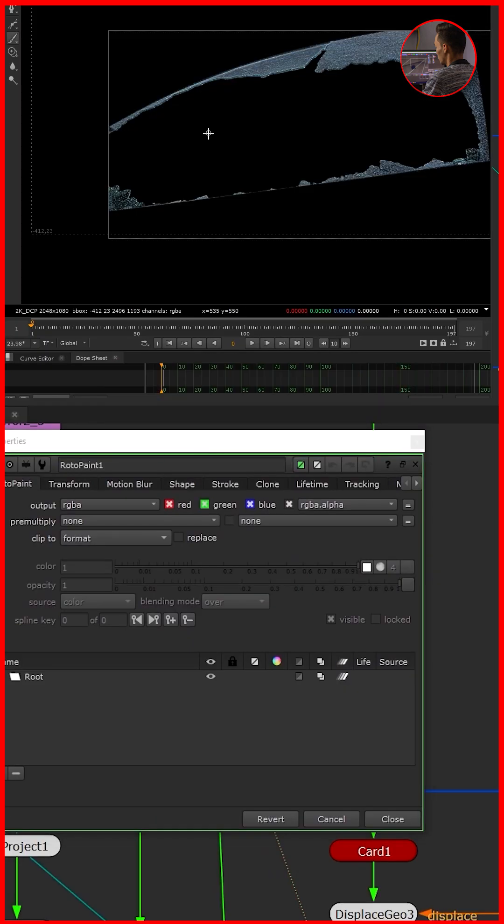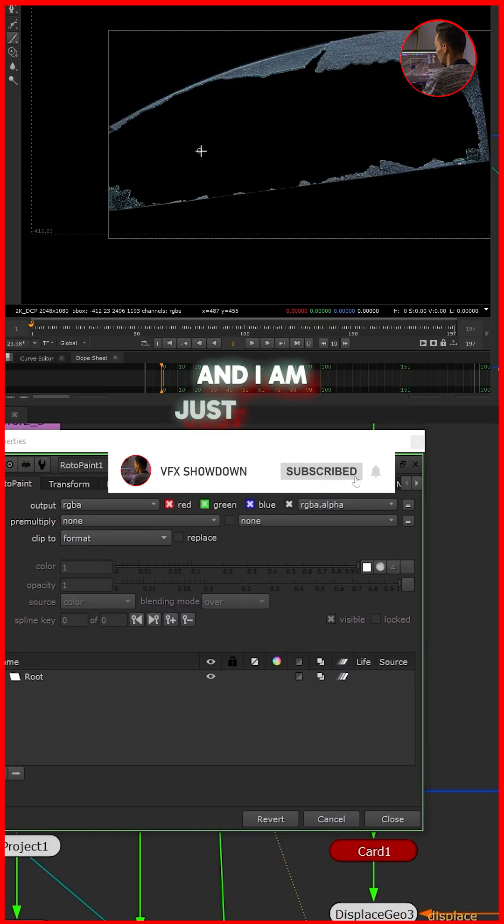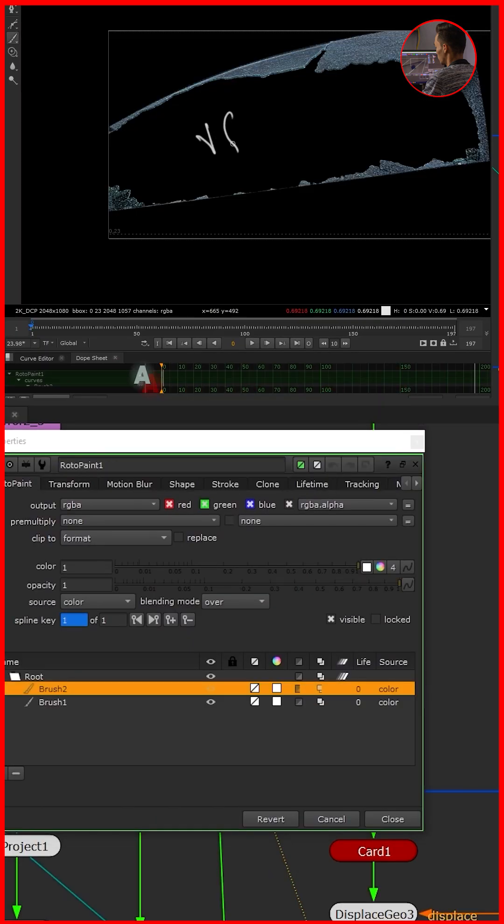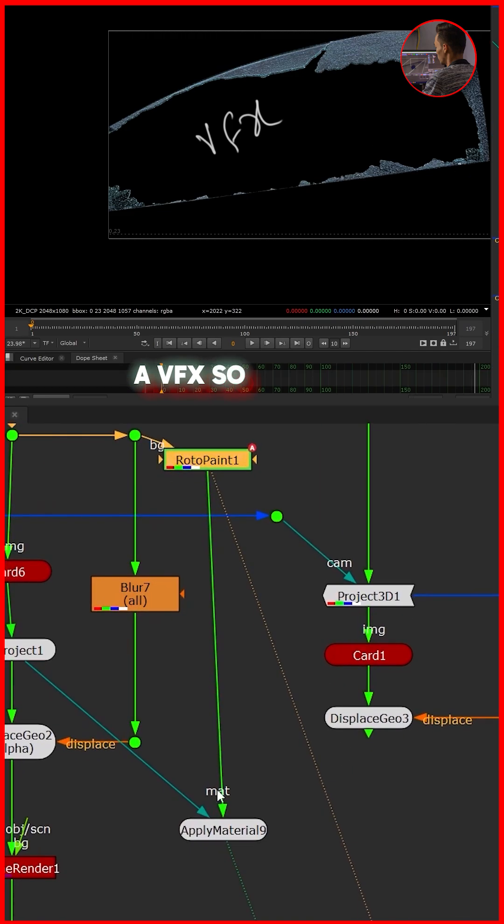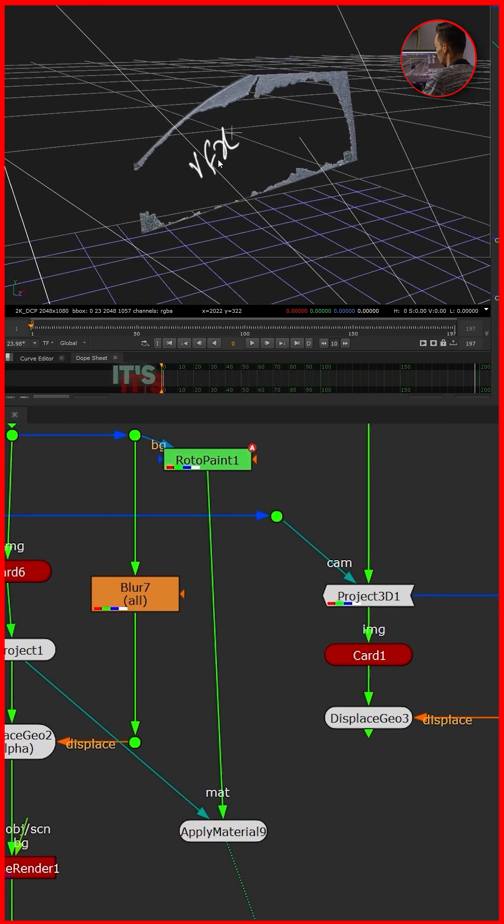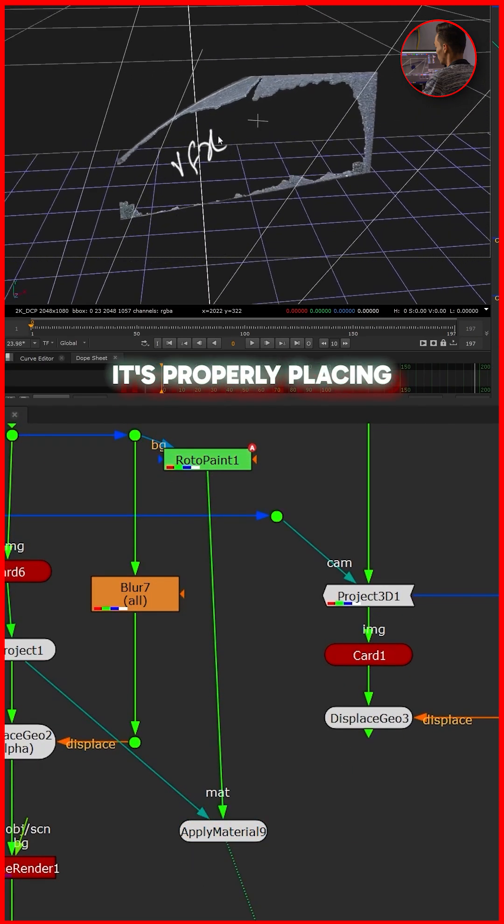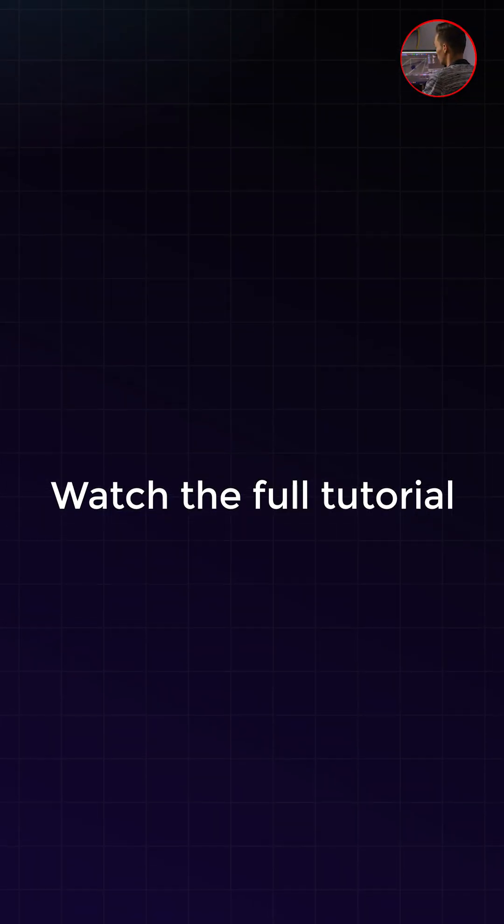I'm taking a brush and I'm just adding the VFX like that. And if I view it here, as you can see it's properly placing on this exact place.